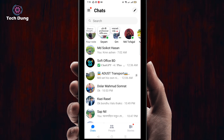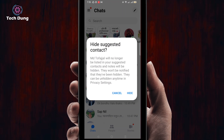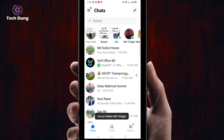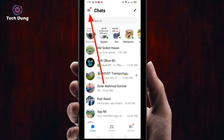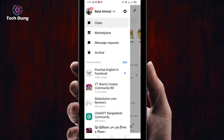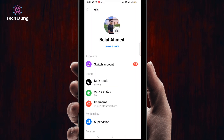So I'm going to hide this contact — click on 'Hide Contact', then click on 'Hide'. Right now you can see this contact number has been hidden. To find it, go to the three-dot menu.